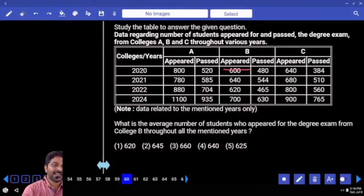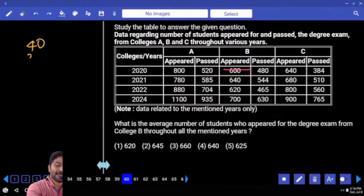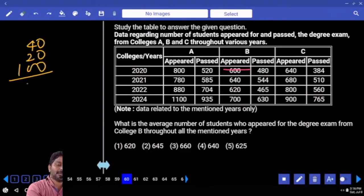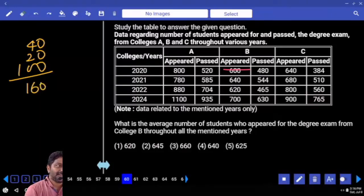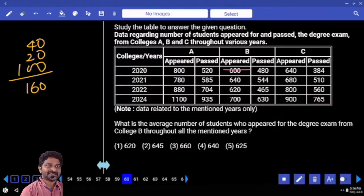One hundred sixty — after making every number 600, we still have 160. So now we should distribute 160 among four numbers; each gets forty. Already they have six hundred — add forty: answer is 640.